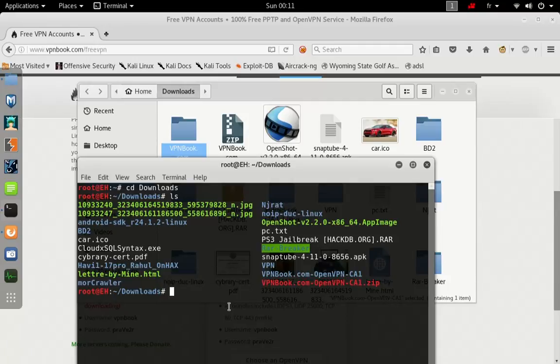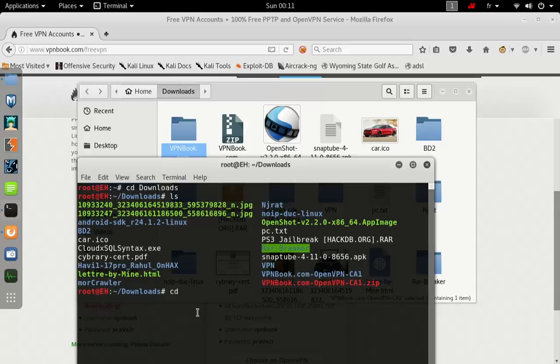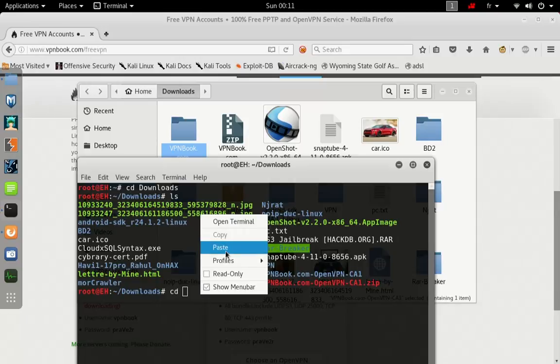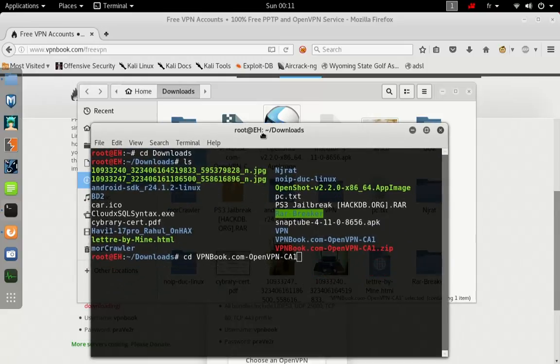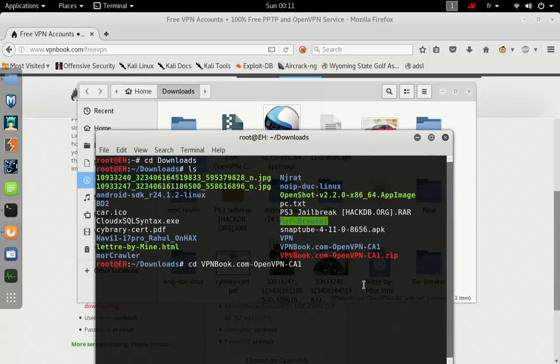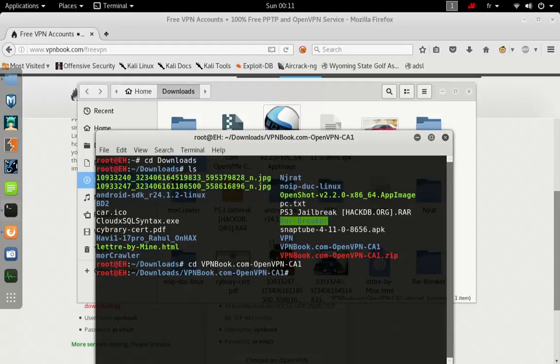You can rename it if you want to navigate faster, for example you can rename it VPN or something like that. CD into the name of the file. We are now in the file.